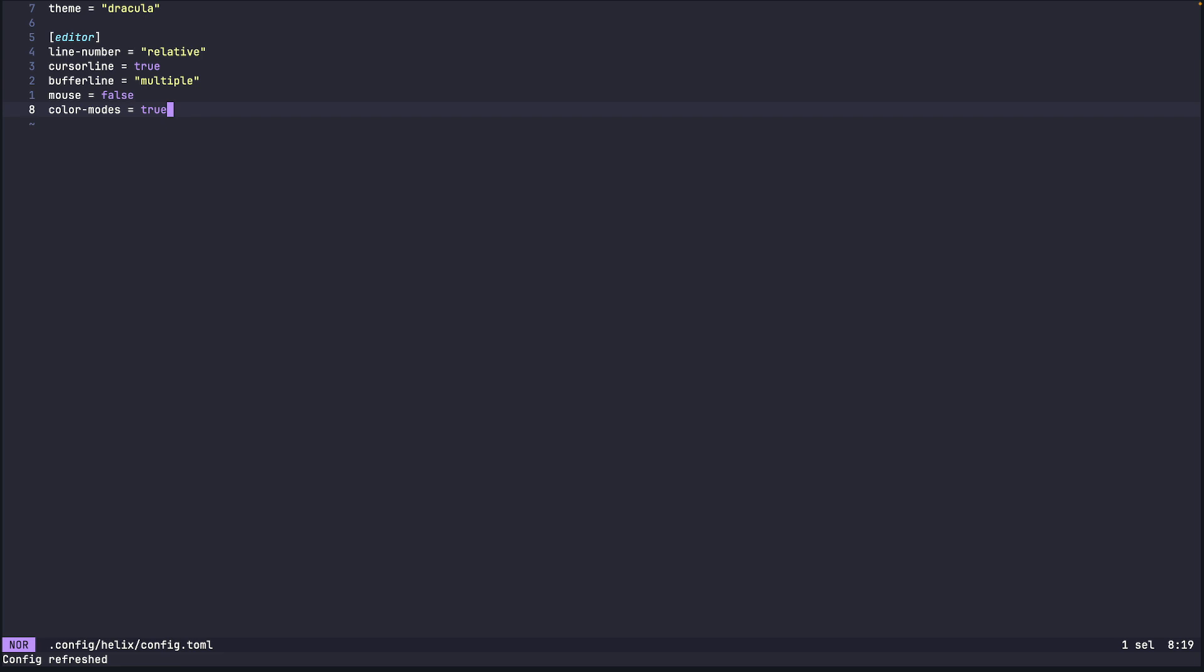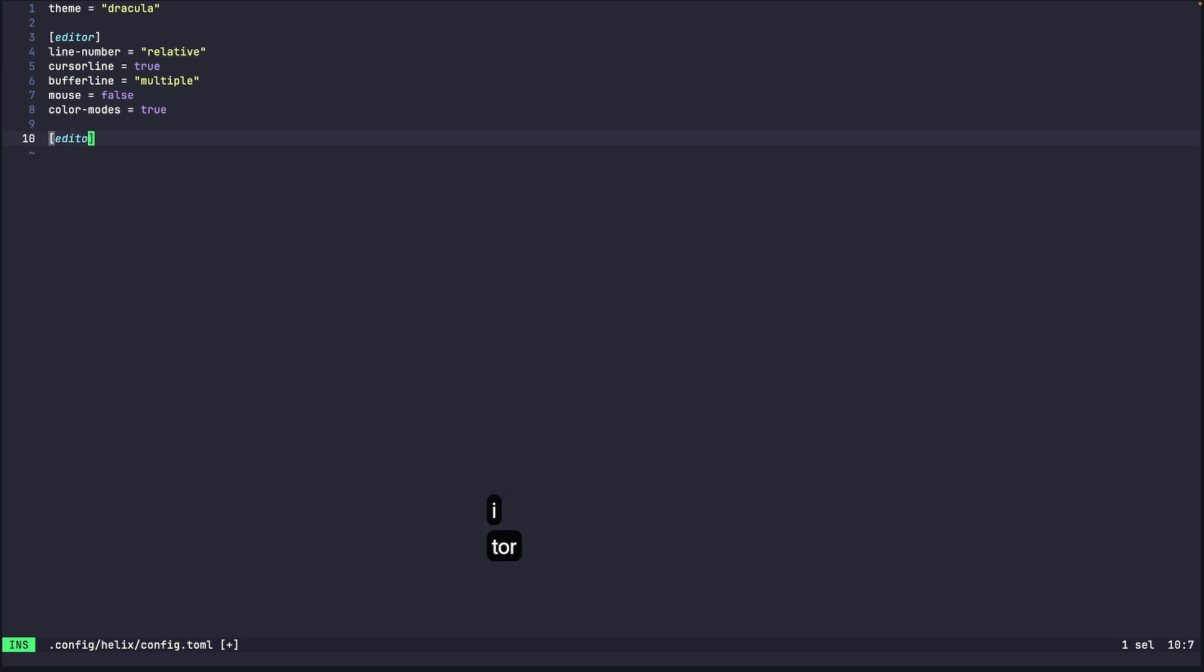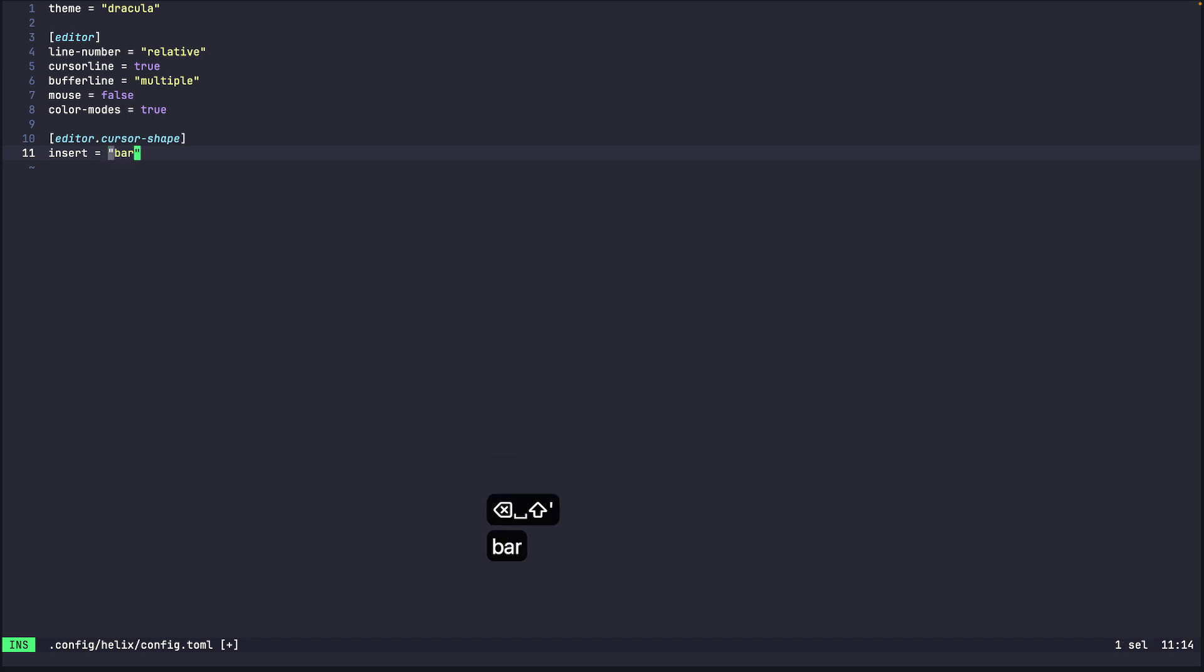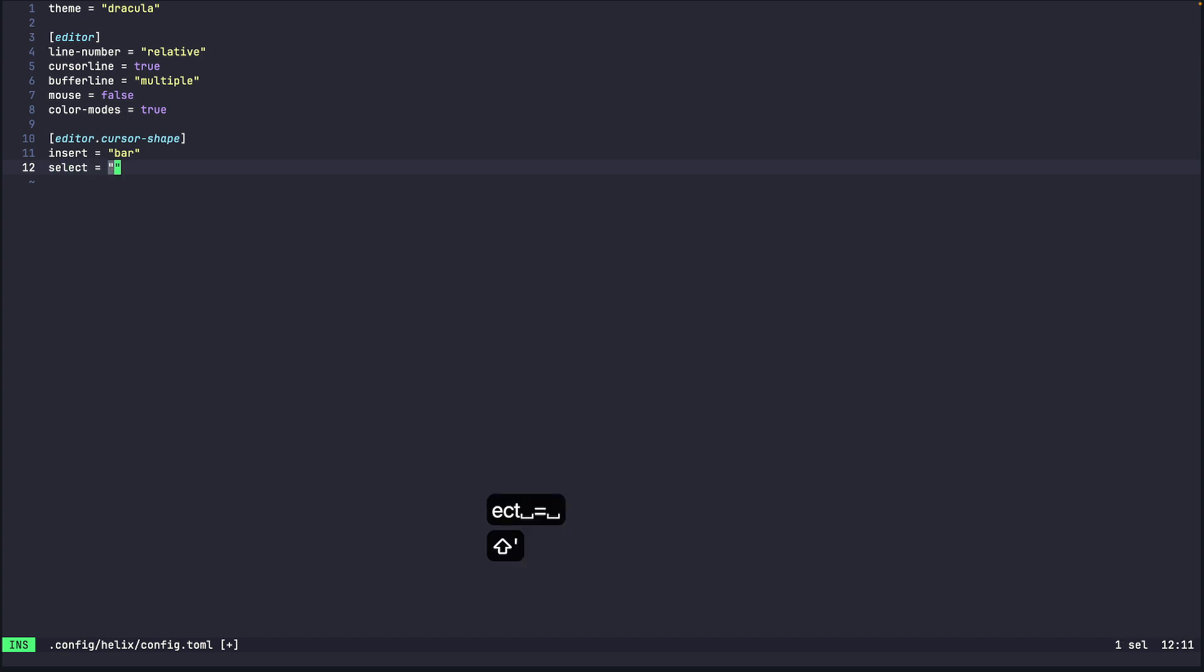Now another option that I use is so if we go to editor dot cursor shape. So other than the indication in the bottom left I use another indication for the mode that we are in.